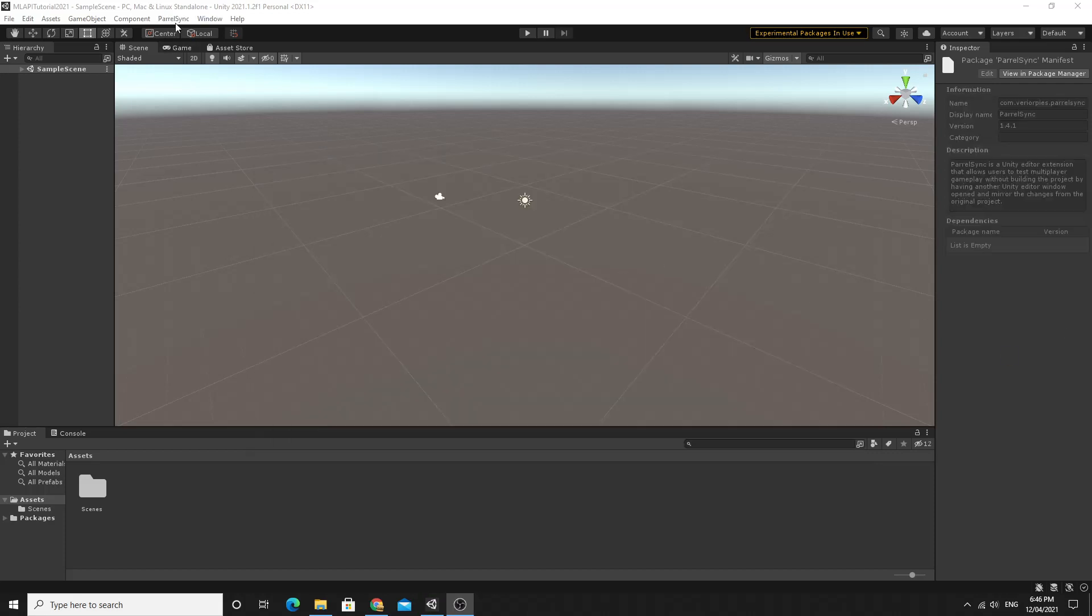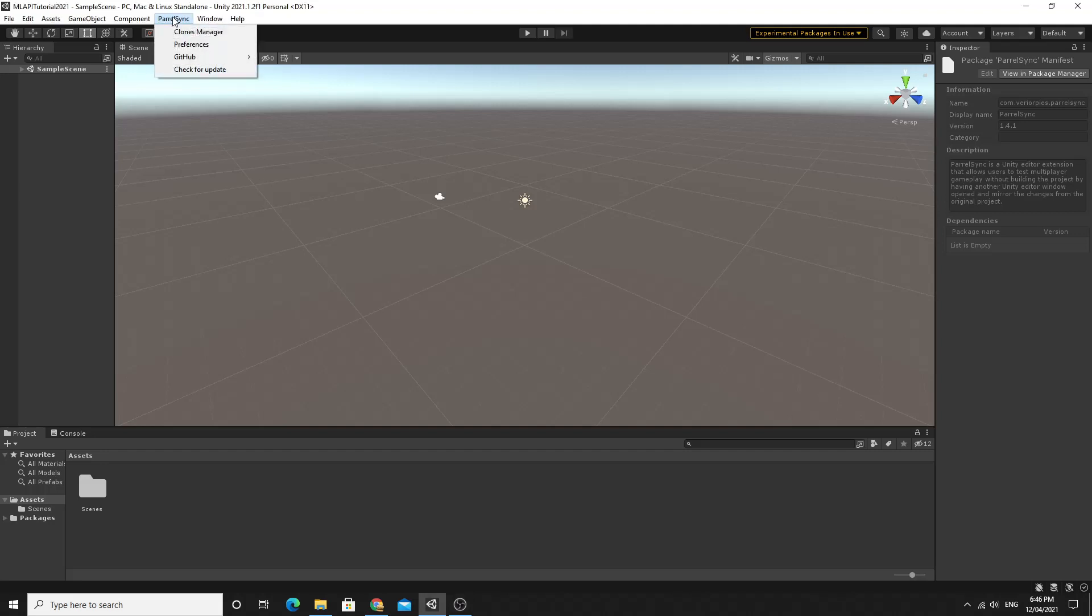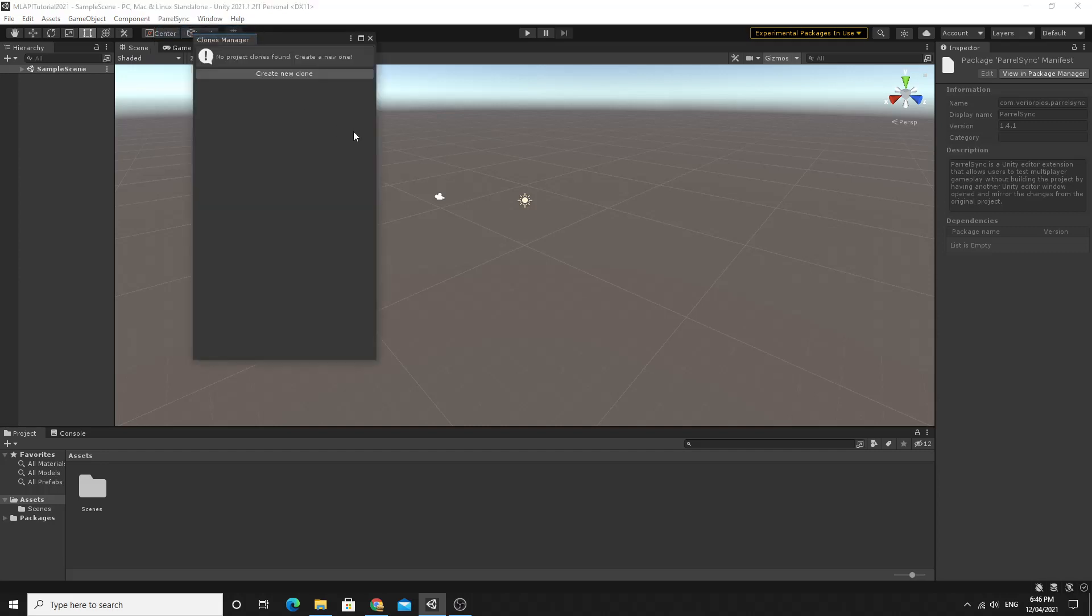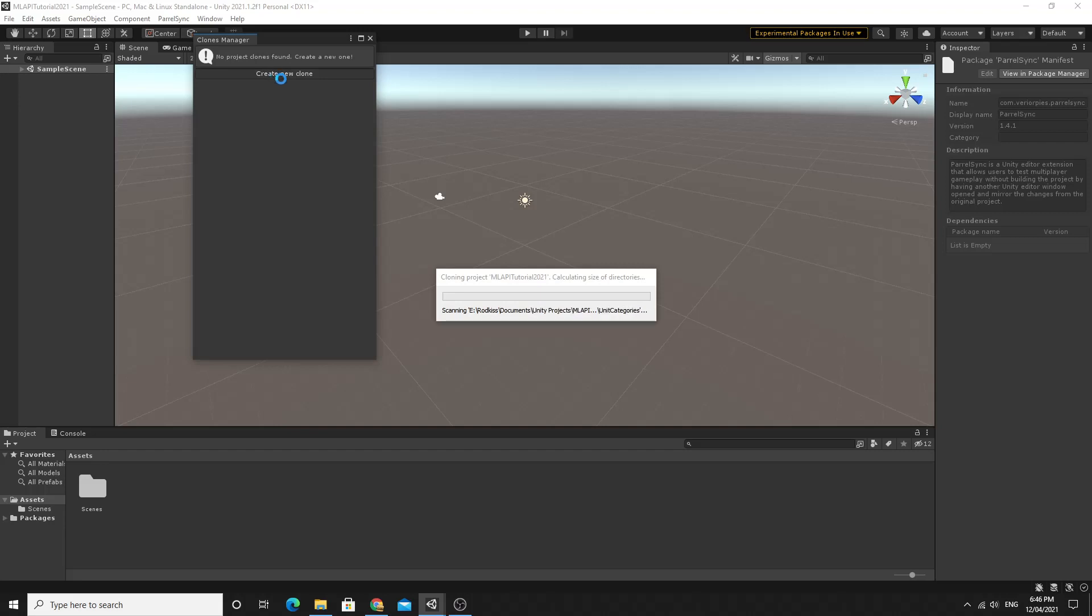With Parallel Sync installed what we use it for is we want to create two copies of the same project that are completely linked so that you don't have to continually build your project inside of Unity in order to test multiplayer functionality. Just click on the Parallel Sync menu that's popped up and click on the clones manager and then click create new clone to make a new clone of your project.